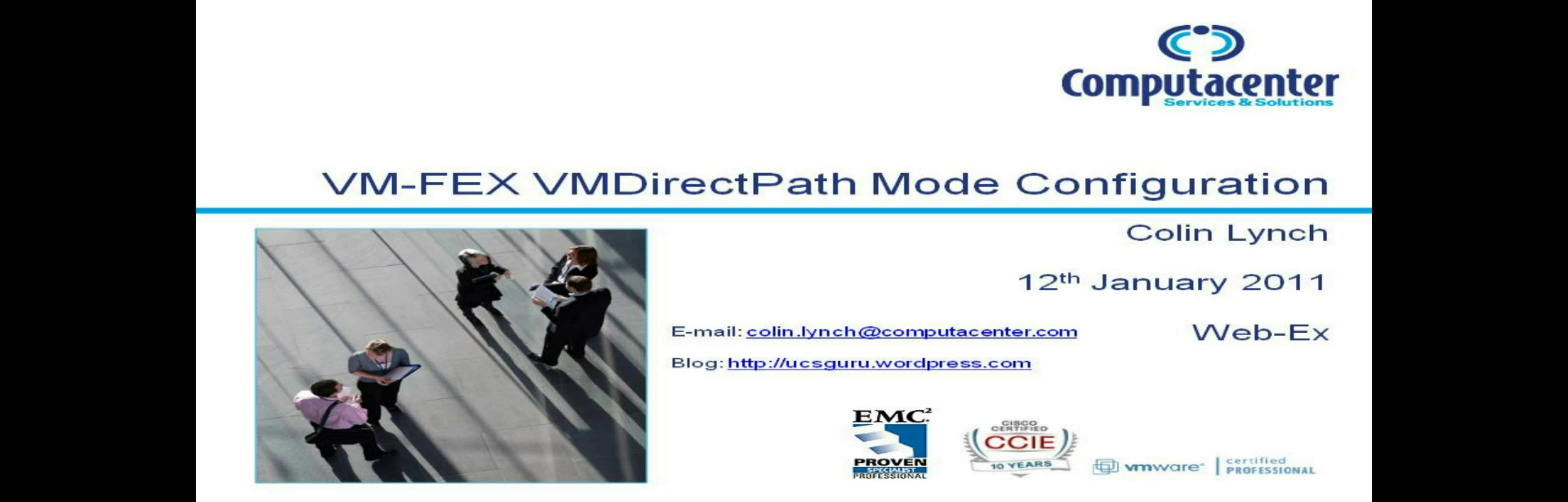This video assumes that you're at the stage where you're already running VMFex in emulated mode as I've taken you through in the previous video.